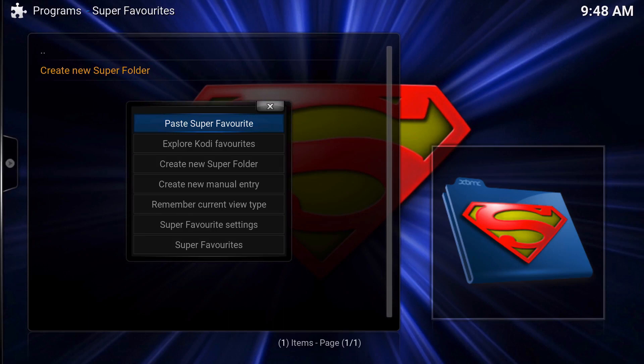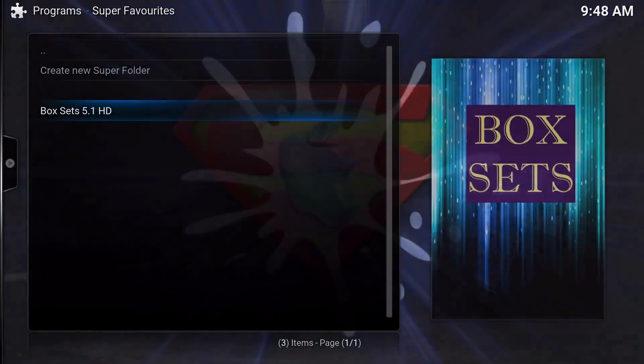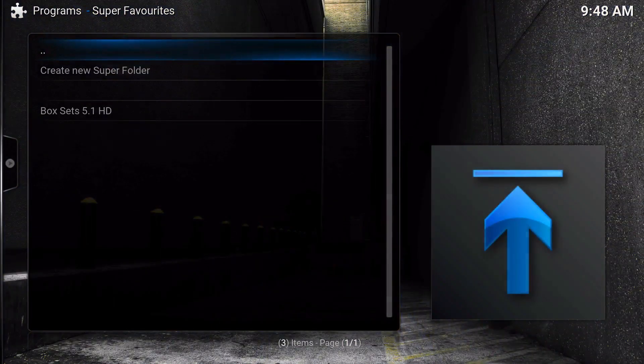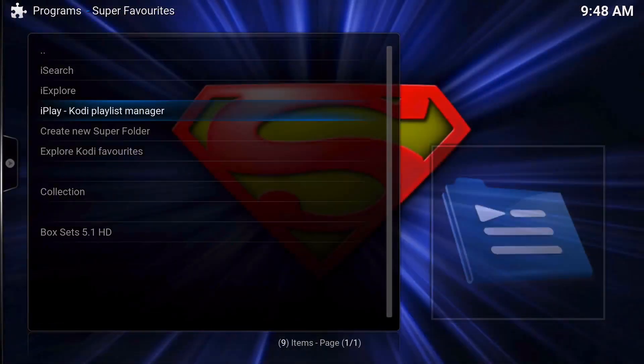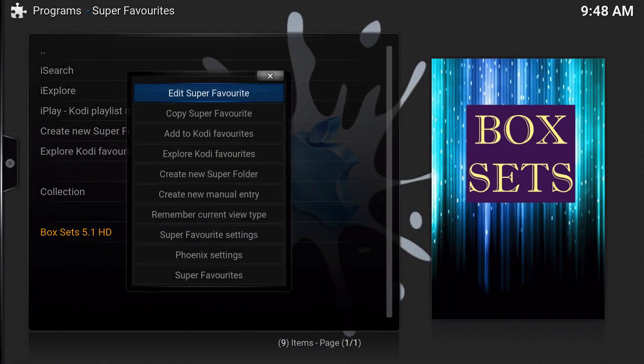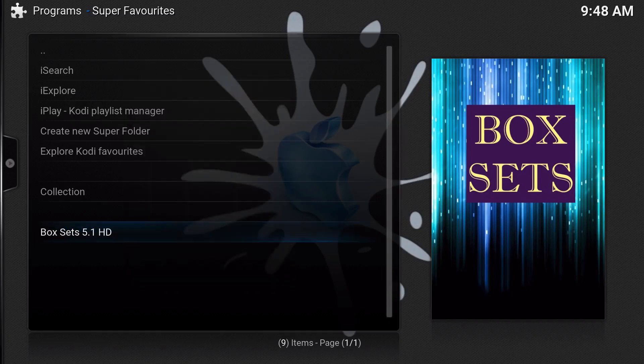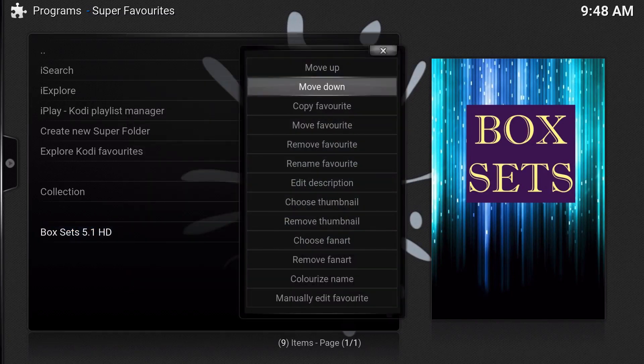Then press the context menu again, bring this up, and then paste the Super Favorites folder. And earlier we're just going to delete this so it won't be there, so you just go to edit and remove favorite.